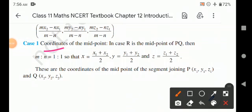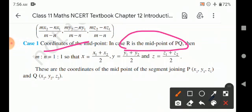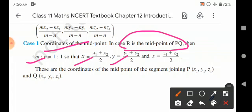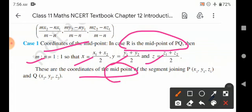Coordinates of the midpoint: in case R is the midpoint of the line joining PQ, then m equals n, so that x = (x1 + x2)/2, y = (y1 + y2)/2, and z = (z1 + z2)/2. These are the coordinates of the midpoint of the segment joining P and Q.